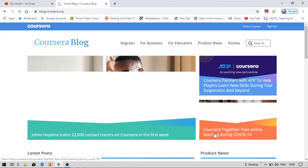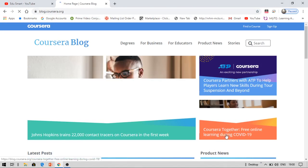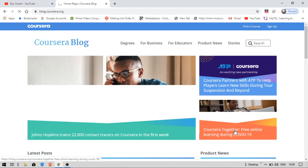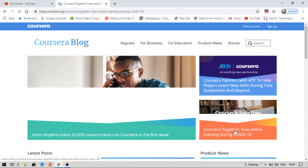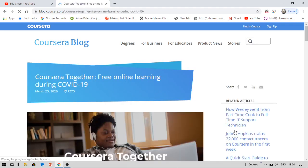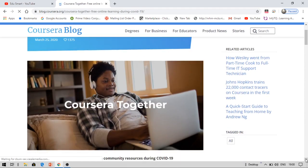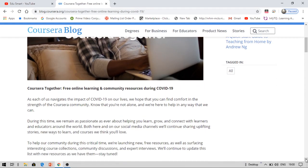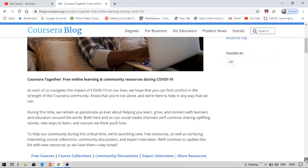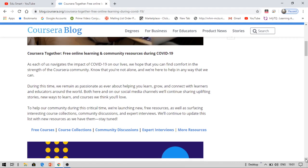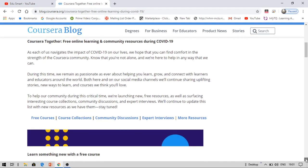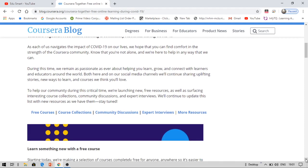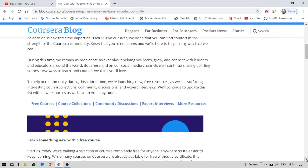You can see this banner: Coursera Together, free online learning during COVID-19. Click on this. It will take you onto the Coursera blog where it is providing free courses. So on Coursera you can enjoy courses for free. However, to get the certification, you need to pay them. But because of COVID-19, Coursera is providing some courses absolutely for free with certification.